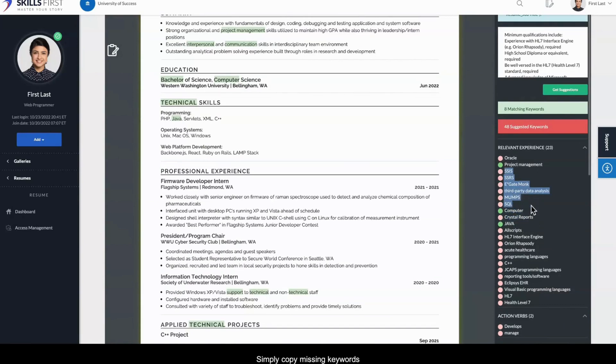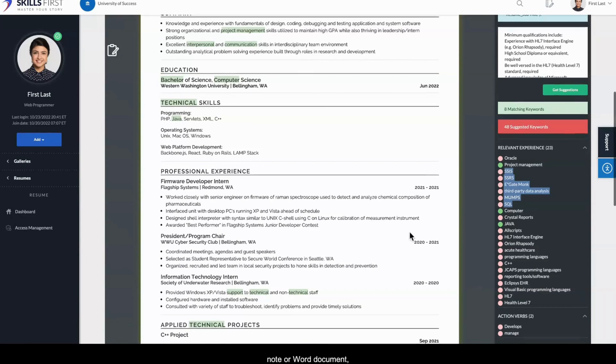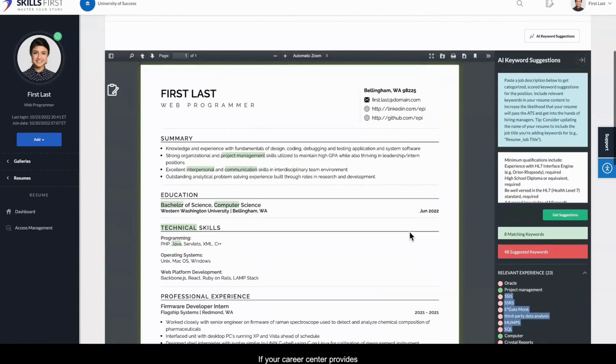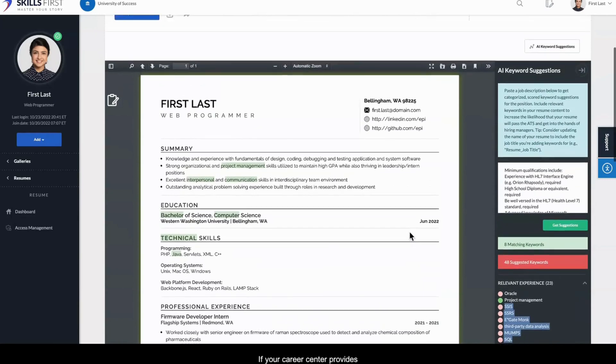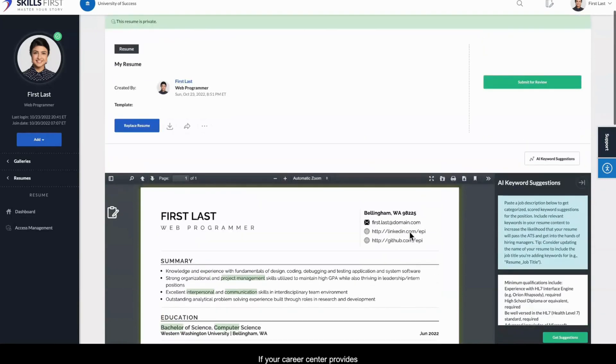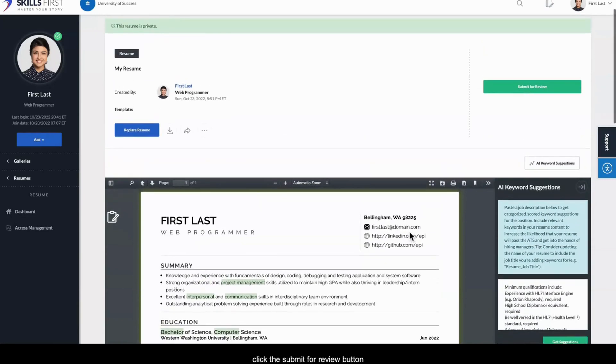Simply copy missing keywords and paste them in a note or Word document so you can add them to your resume later. If your Career Center provides resume review services, click the Submit for Review button to submit your resume for feedback.